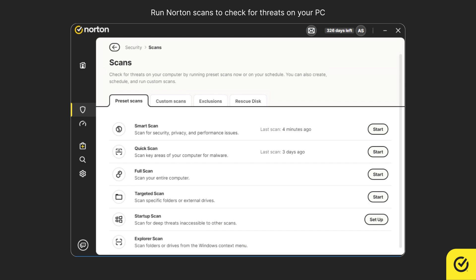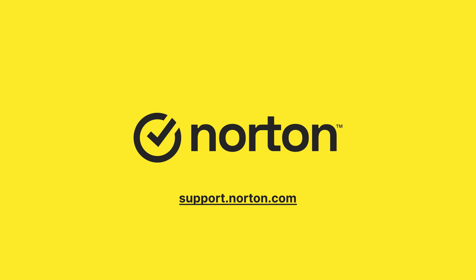That's it! For more help, please visit support.norton.com